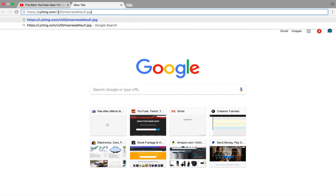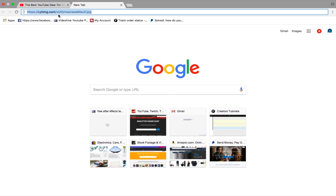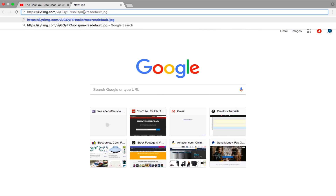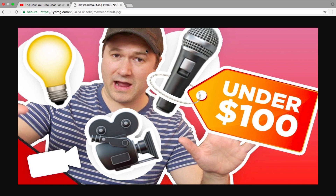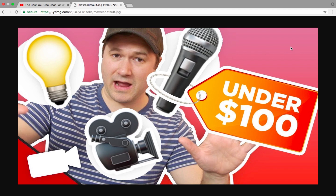Once you have pasted this URL, you can see a section where it says ID. You want to get the ID from the specific video you want the thumbnail from, copy it, and paste it into that ID section. Then press Enter. As you can see, you now have the thumbnail of that particular video. You can right-click on it and click Save As to save it wherever you want.